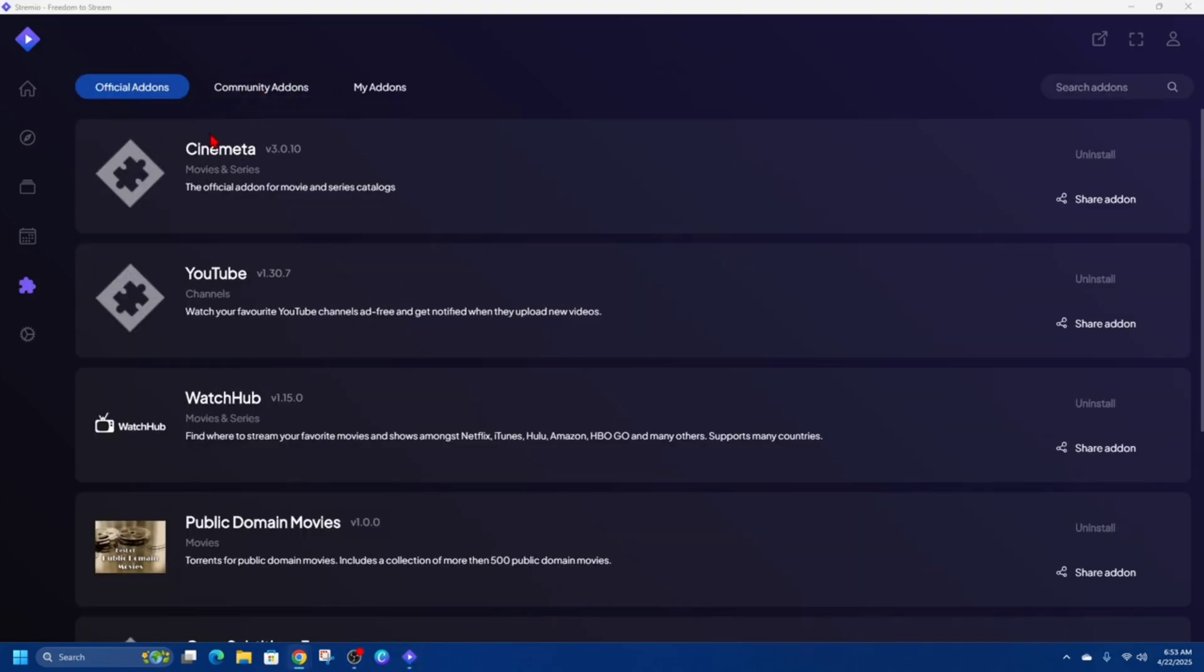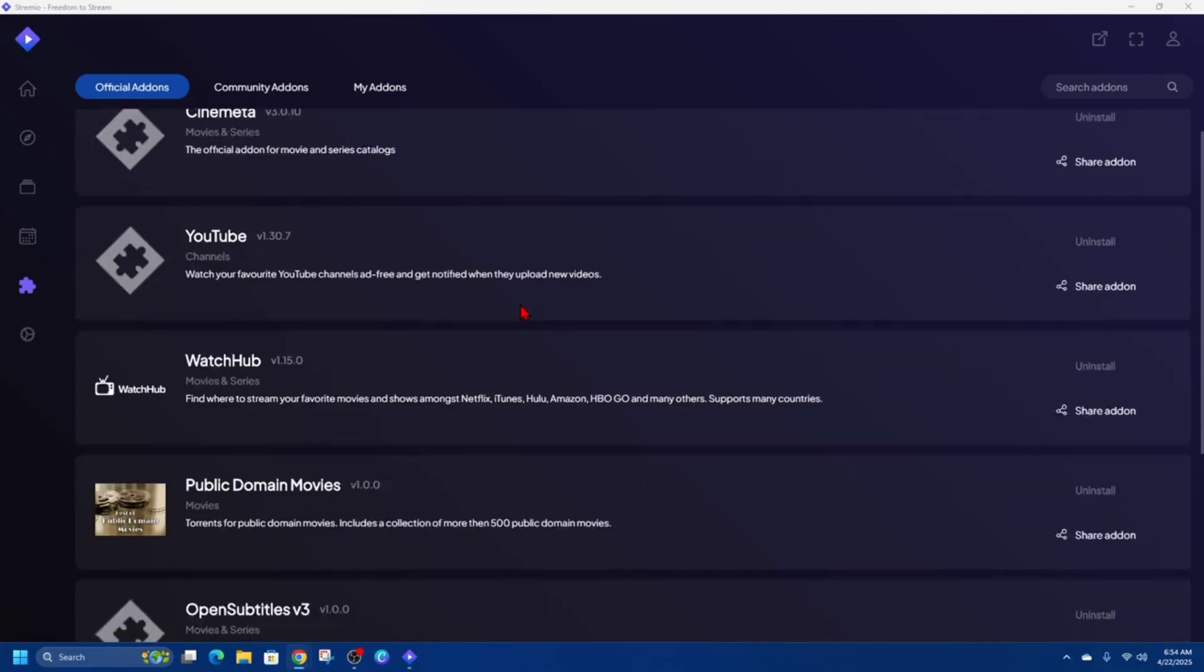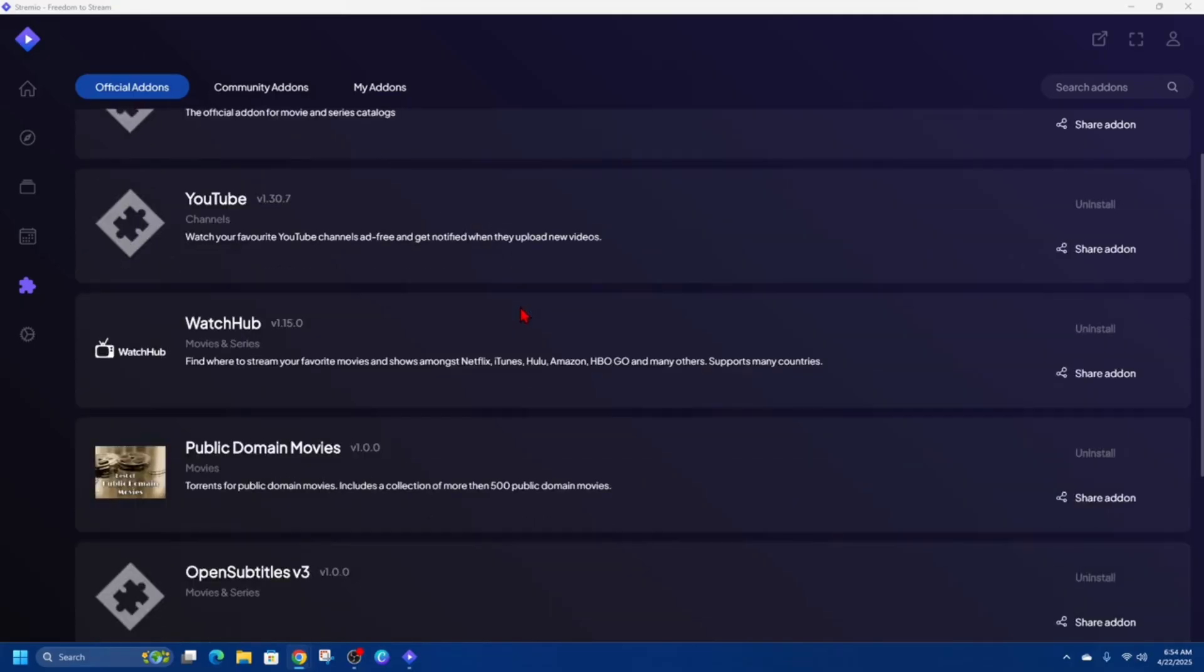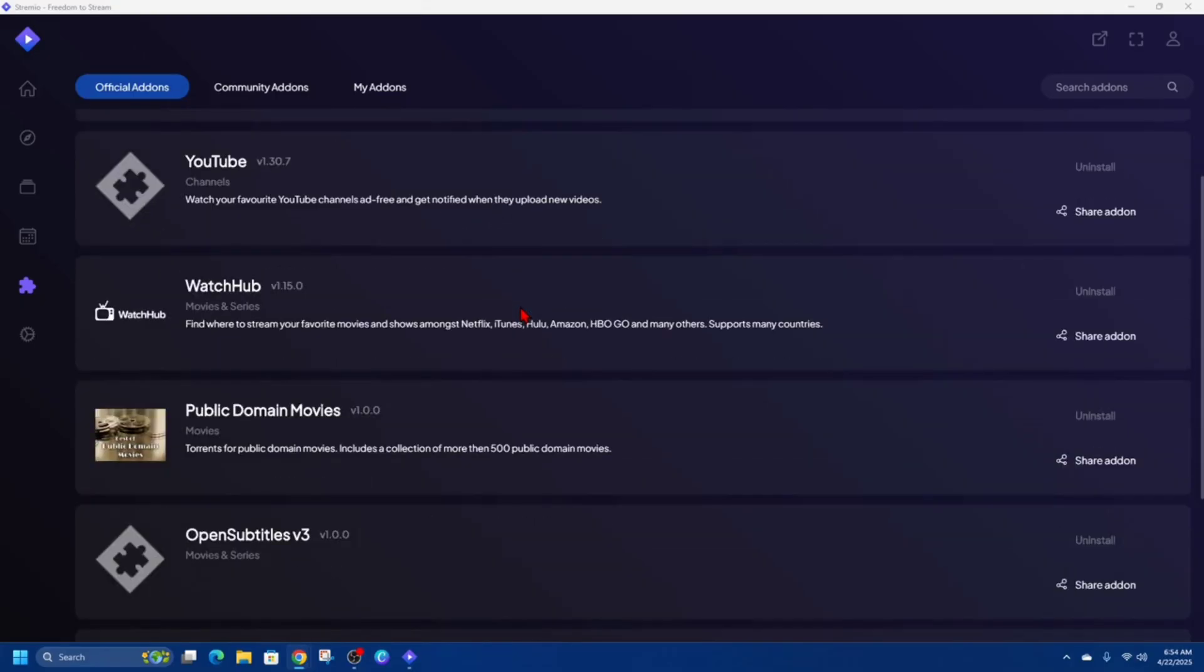So Official Add-ons in Streamio are extensions developed and maintained by the Streamio team or trusted partners. These add-ons are designed to provide safe, legal access to content and metadata from well-known platforms.